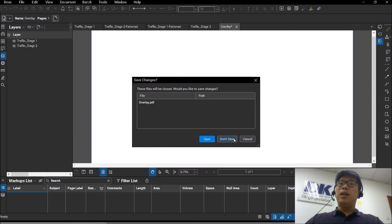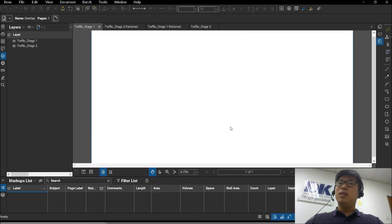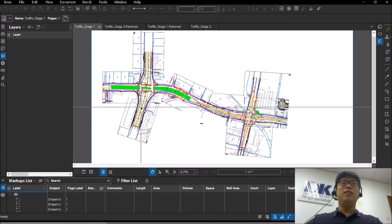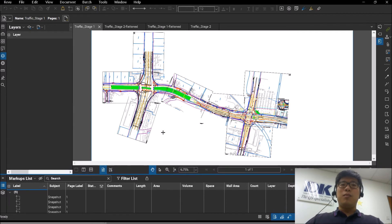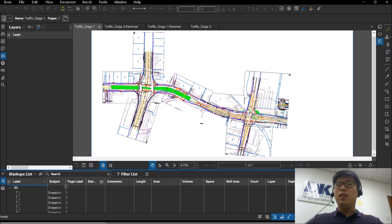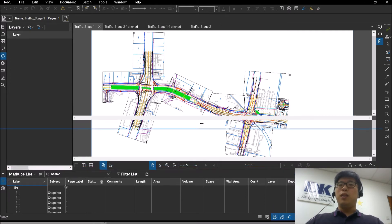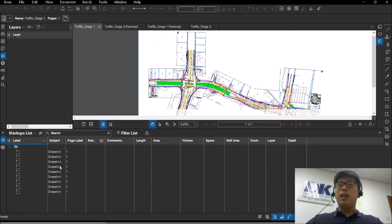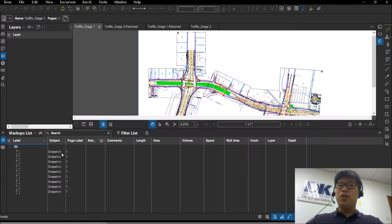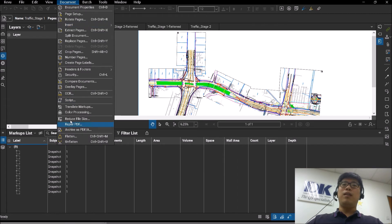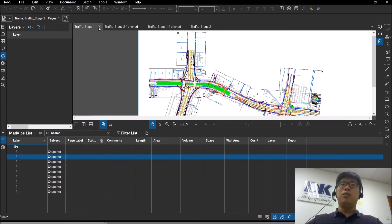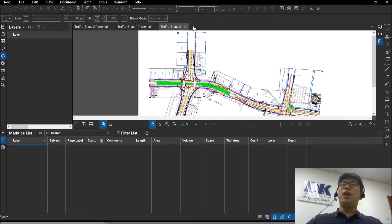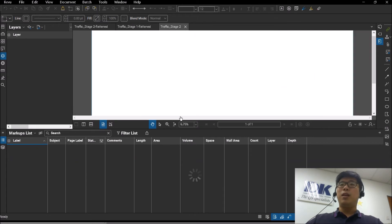The reason why it doesn't appear is because it needs to be flattened first. Right now, all the snapshots which you have placed on this document are all individual markups, which you can see here. So what you need to do is you have to go to Document and flatten the document first. I'm going to jump ahead where I've already flattened them.